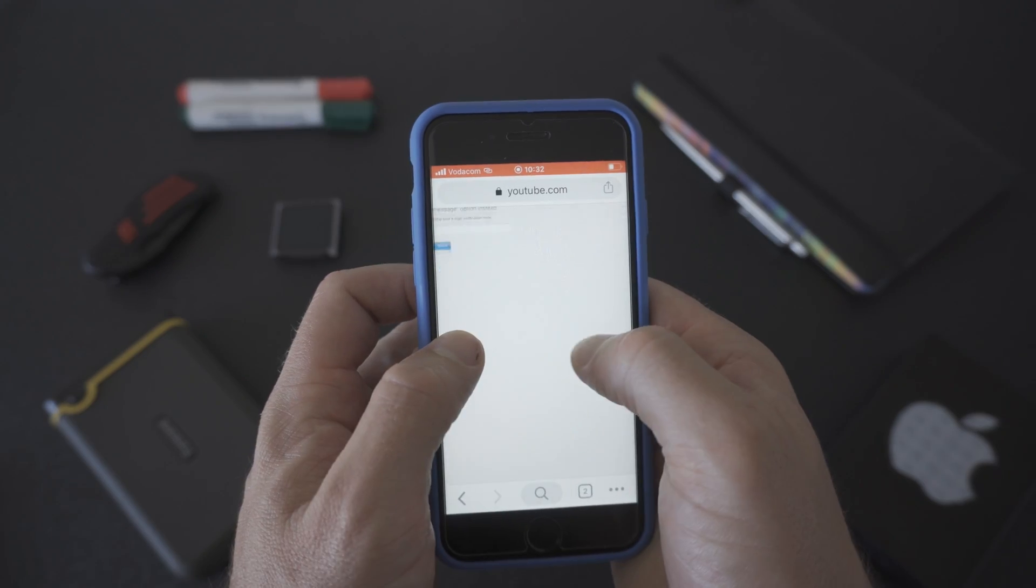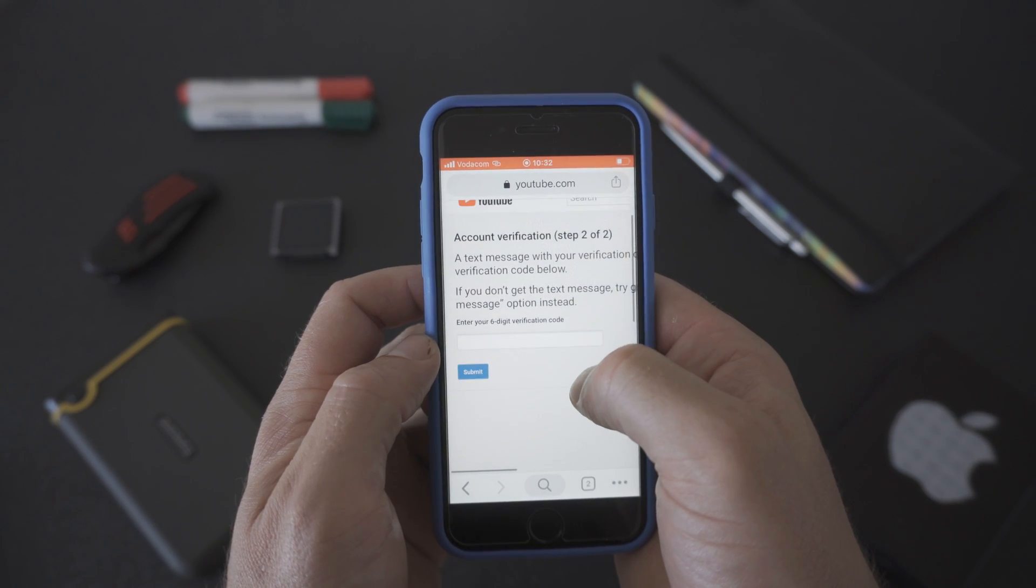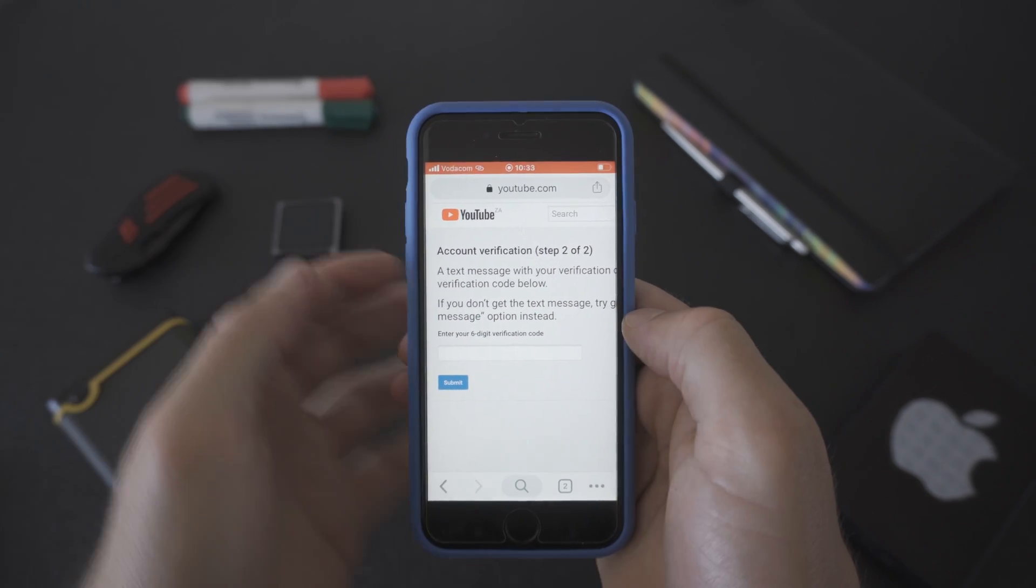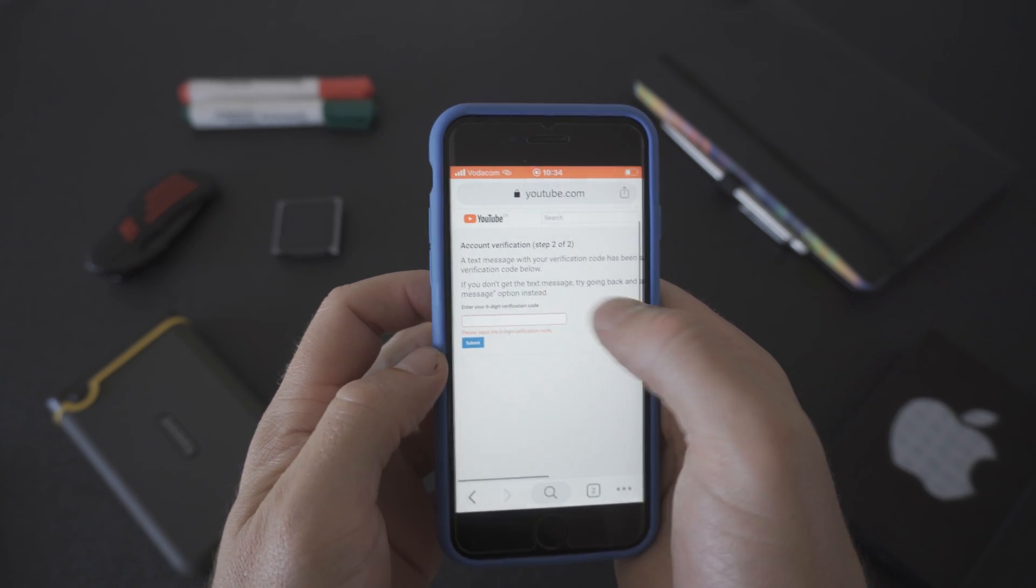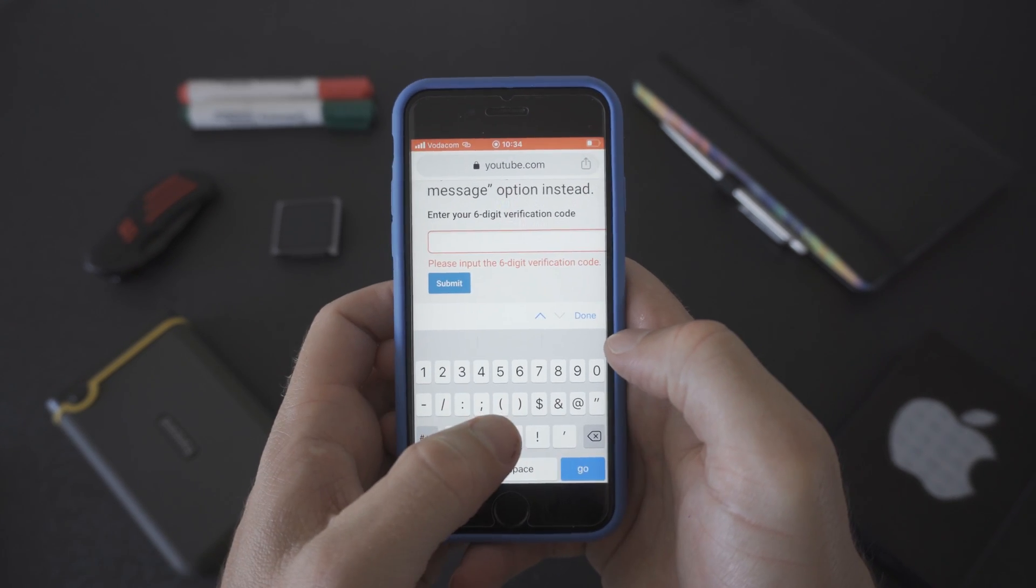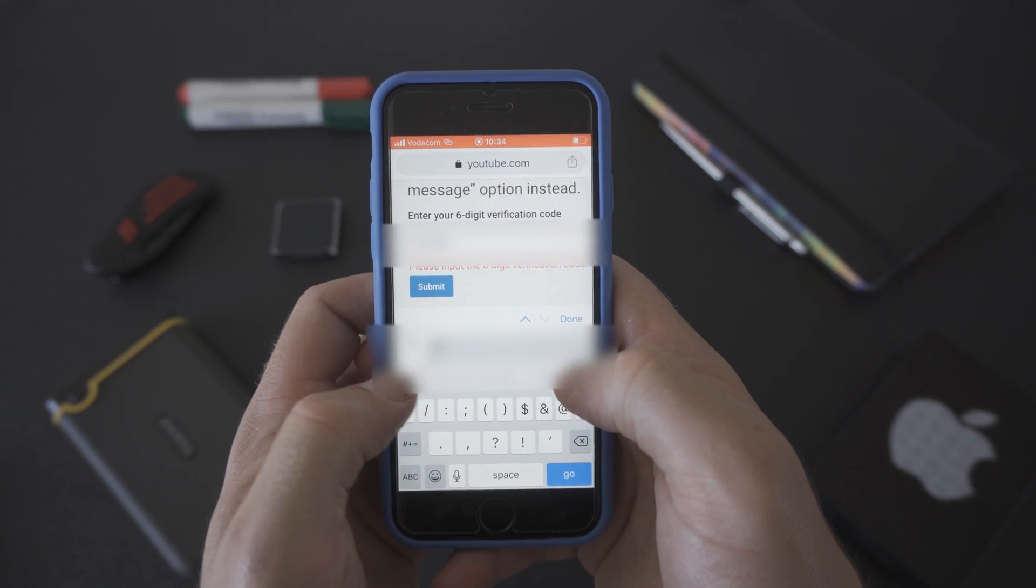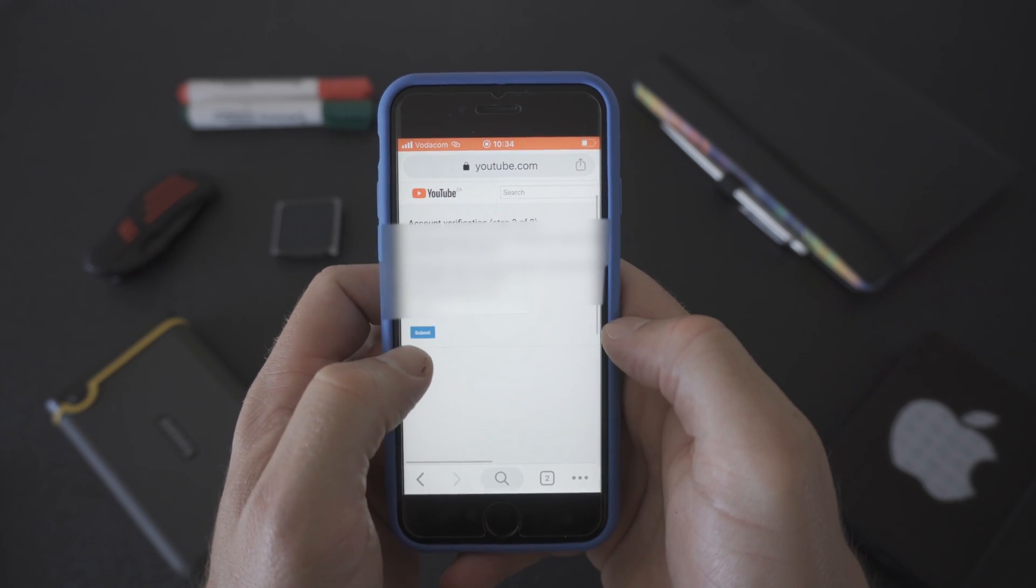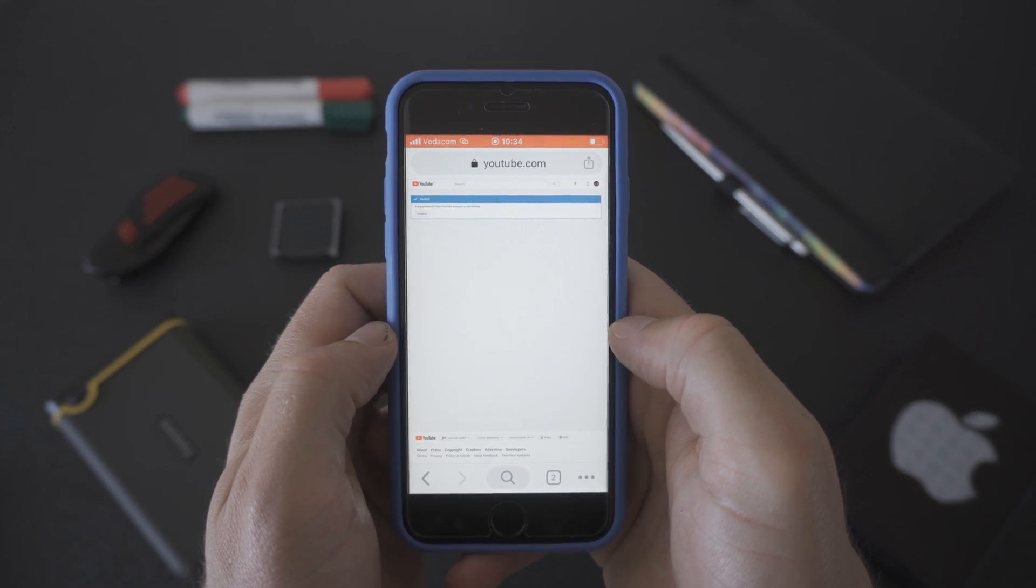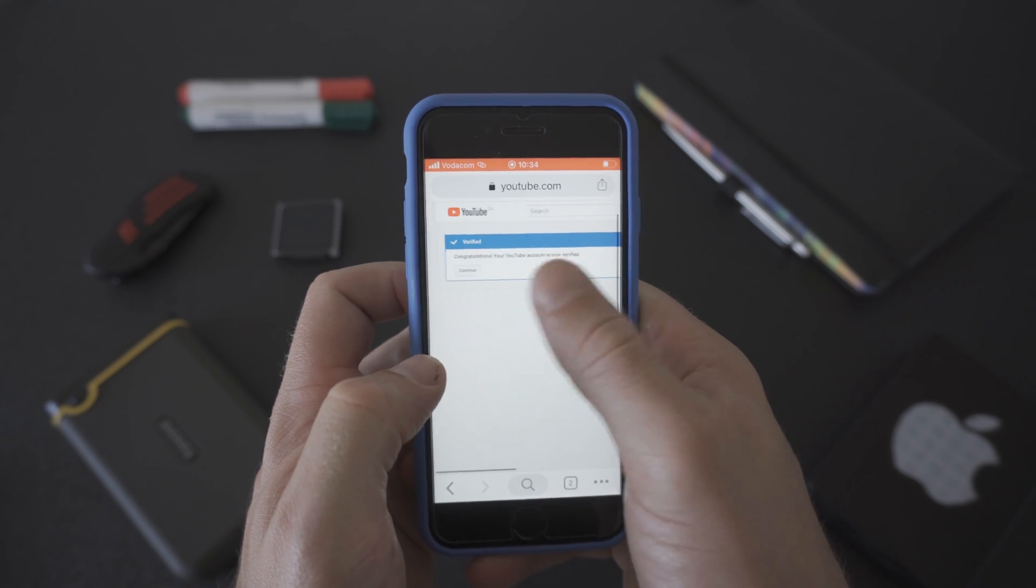Pinch and zoom so that you can see what is required on step two of the verification process. If you selected the text message option you will receive a text message with a six digit verification code from Google. If you selected the voice call option you'll get a call right away reading you your six digit verification code. Get a pen and paper ready because you're going to need to write it down so that you don't forget the verification code. Once you're ready enter your six digit verification code here and click the blue submit button.